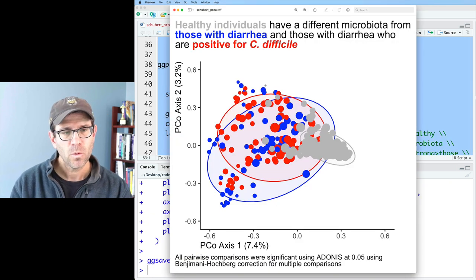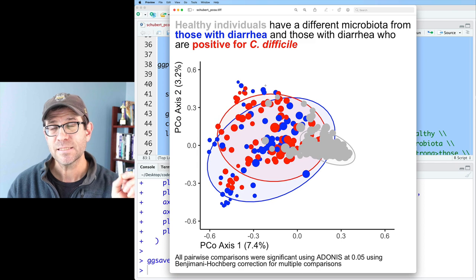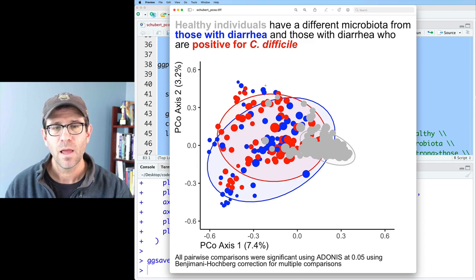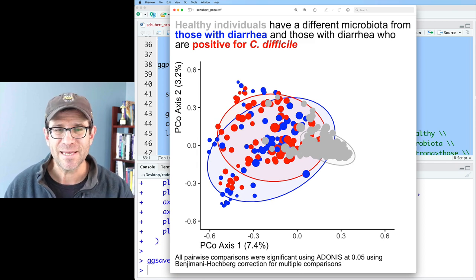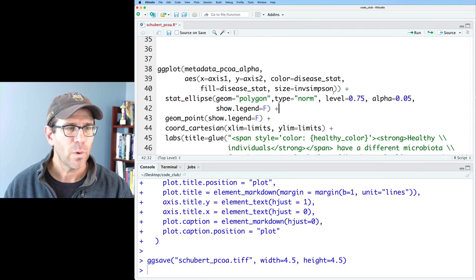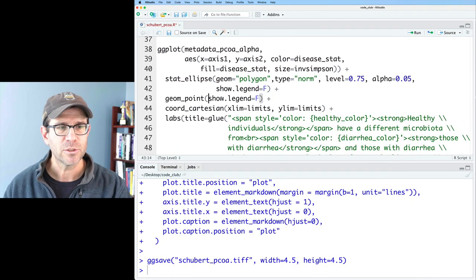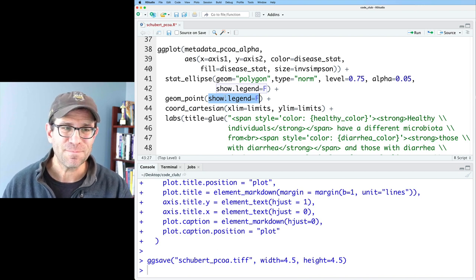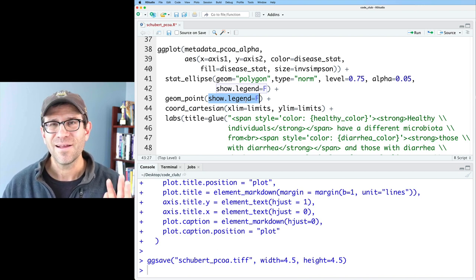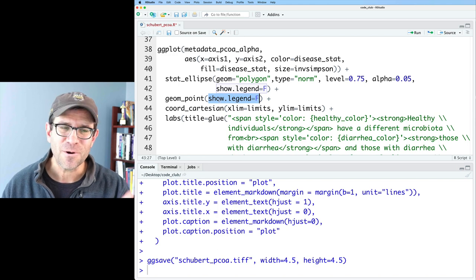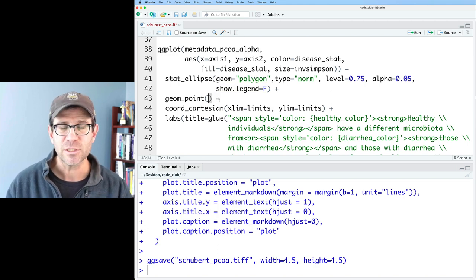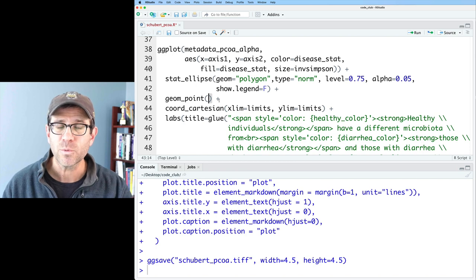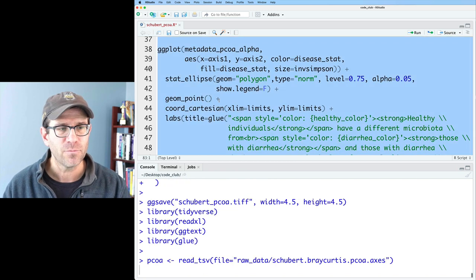This is a bubble plot where the individual points are sized by the value of the inverse Simpson index. Earlier we had set `show.legend = FALSE` in geom_point — I got some feedback on Twitter that people hadn't known about this. Now we're going to turn that off and actually show the legend, and we'll also see another way to turn off the legend. Running this, we now see that we have two legends: one for color corresponding to disease status, and one for inverse Simpson.